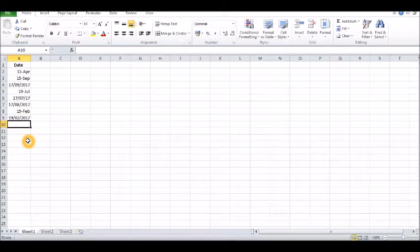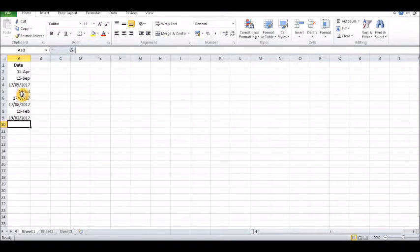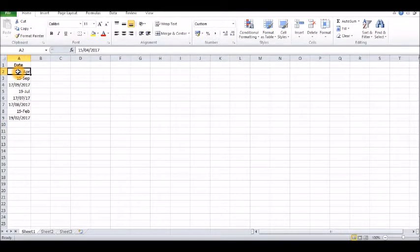If you want to have the date in the same format, this is how you would go about it. So let's go on to this first one here, 15th of April.